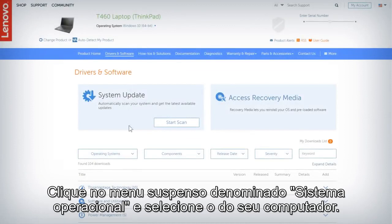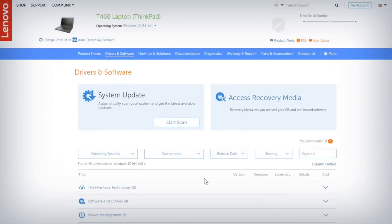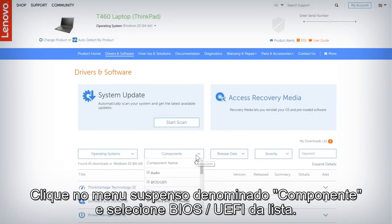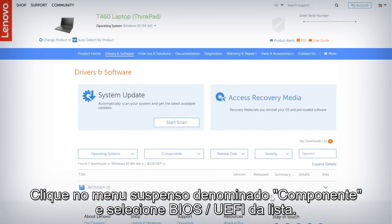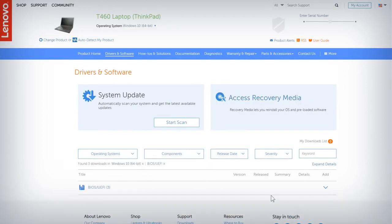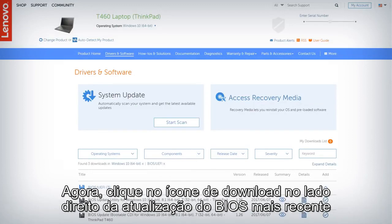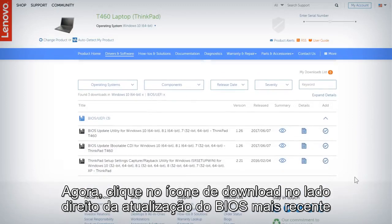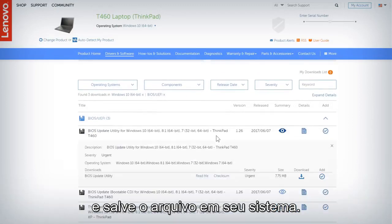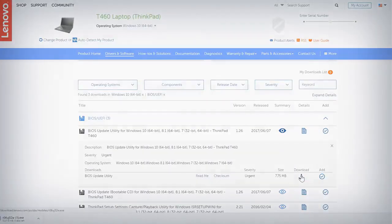Click the drop-down menu labeled Operating System and select your computer's OS. Click the drop-down menu labeled Component and select BIOS UEFI from the list. Now click the download icon on the right side of the most recently listed BIOS update and save the file to your system.